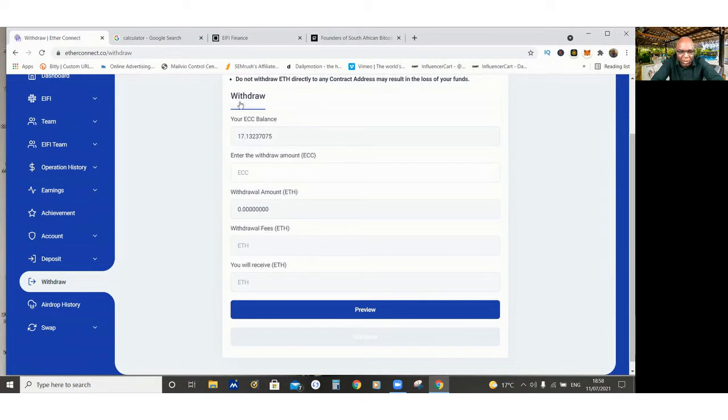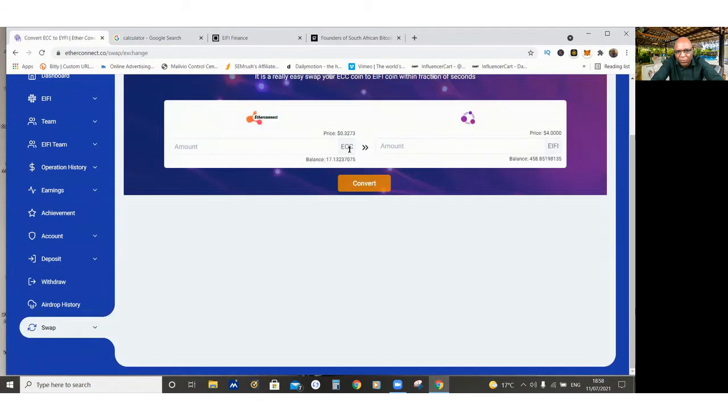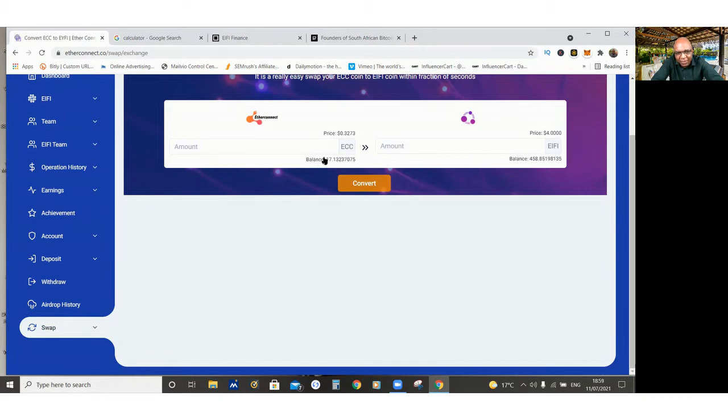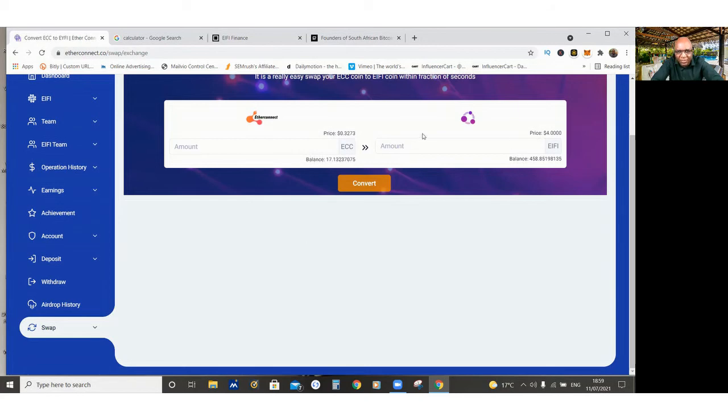So I've got a balance of 17.13 ECC at the minute. I'm not going to withdraw anything today. And you can also do some swaps. Convert your ECC to I-Fi right here. So I've got a balance of 458 I-Fi. And I've got a balance of 17. I can convert it. I can swap it and put it right there. I've done it before already. I'm not going to do it today.